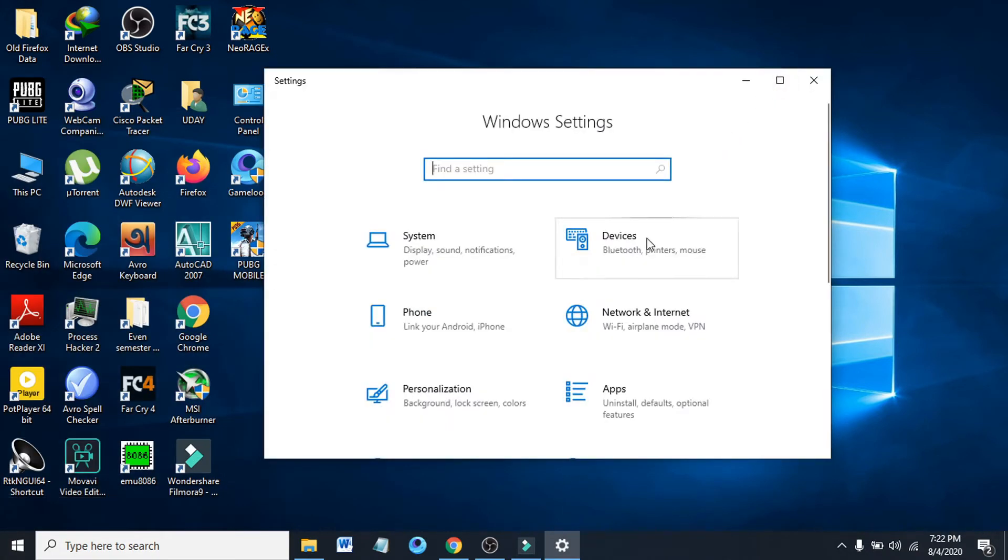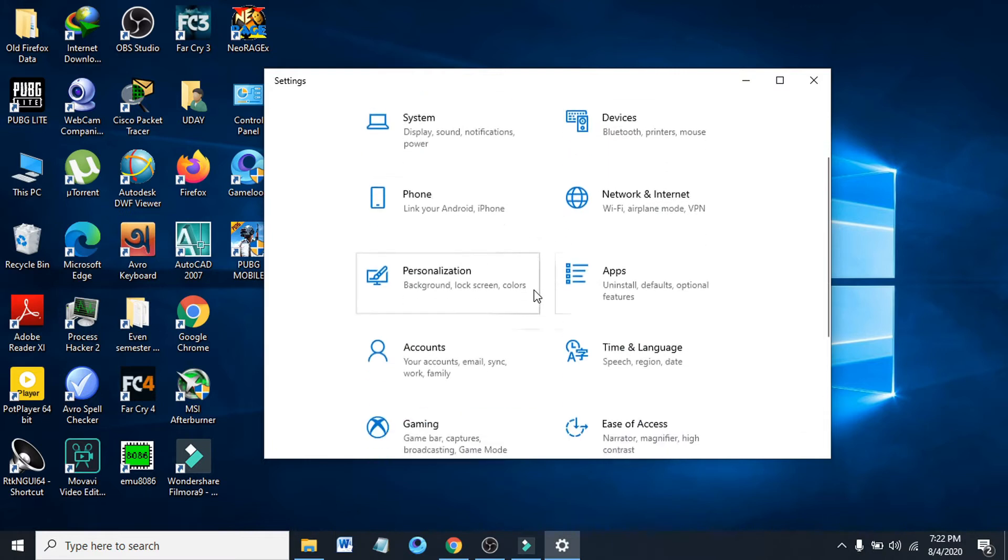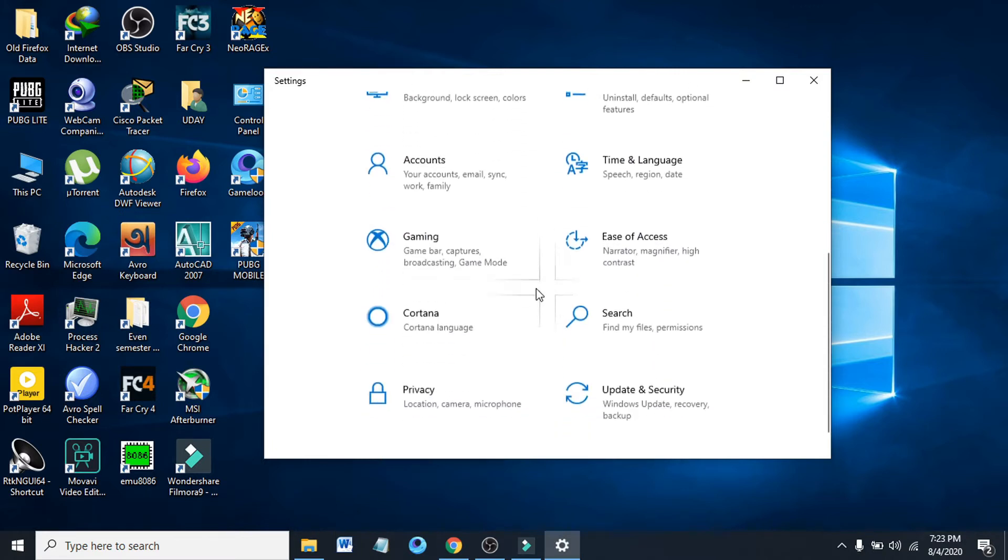Now you have to find the privacy option here, and now there it is. So click on the privacy option.